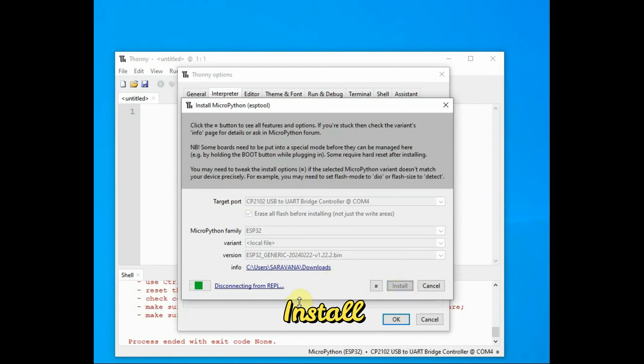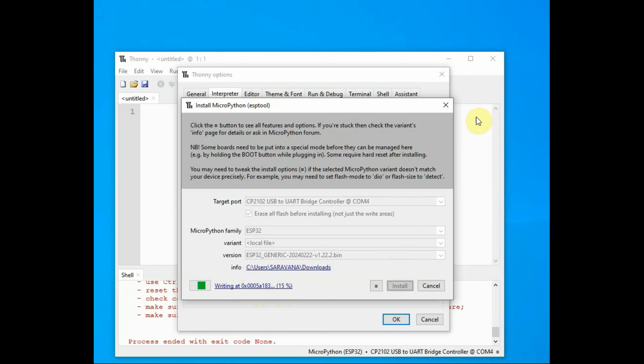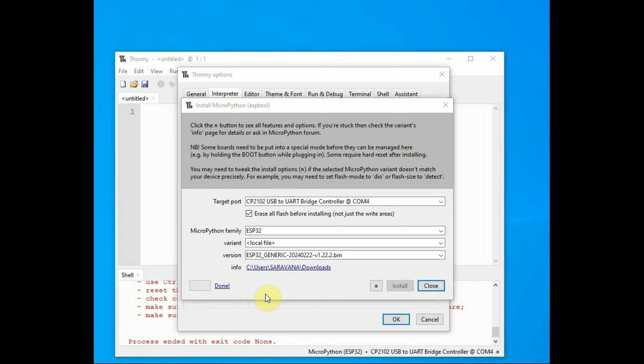At the bottom left-hand side, you can see the progress bar. Wait until you see the 'Done' message. The MicroPython firmware is being installed, and once you see the 'Done' message, the firmware has been updated or loaded onto your hardware.